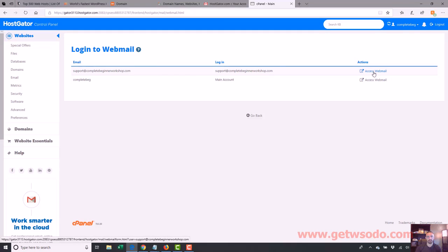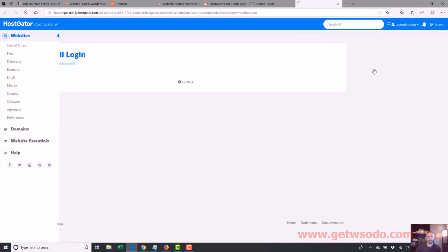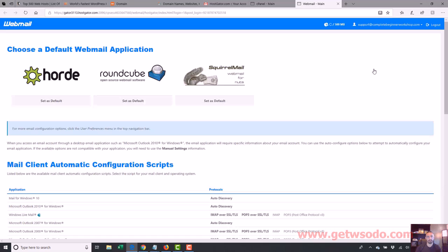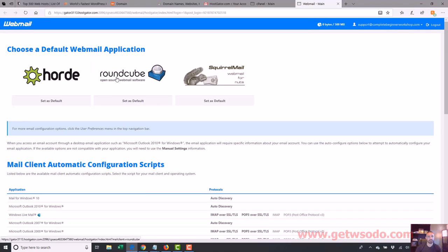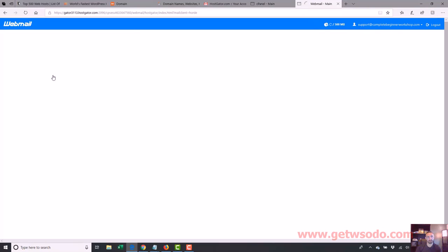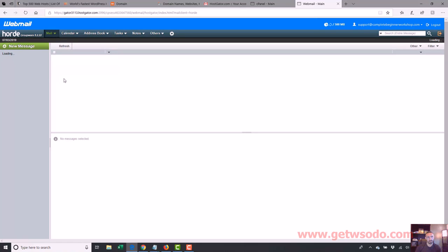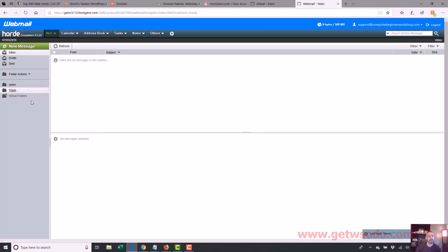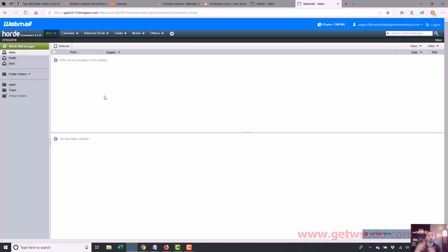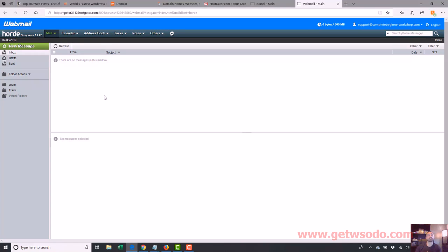And right here, next to support at completebeginnersworkshop.com, access webmail. This will log in. And you can access it by one of these three services. It doesn't matter what you choose. I'm just going to choose Horde. And any new emails you have will be in here. So that's one way to use webmail if you want to set up an email on your domain name, like support at completebeginnersworkshop.com, greg at completebeginnersworkshop.com. A lot of people like using that because it makes the site seem more professional if you have an email on the domain name.